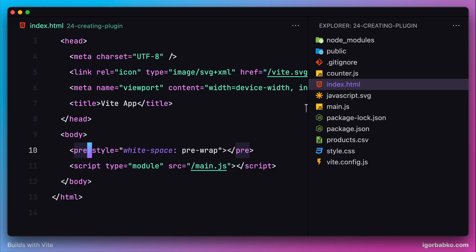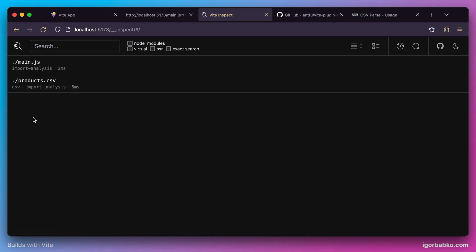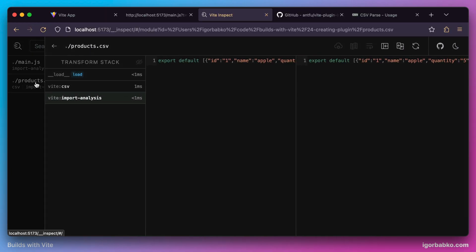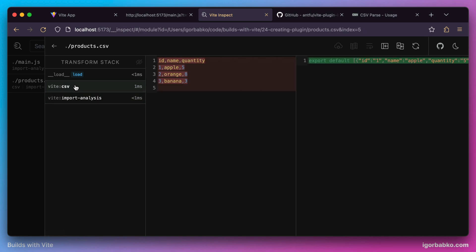Now let's take a look at the transformation of our custom plugin that was applied to the CSV module. Let's open up the inspector, click on our module products.csv. Right here we see the following transformation, which corresponds to the name of our plugin, vite:csv. Our plugin has read the content of the CSV file and transformed this code into a valid ECMAScript module.